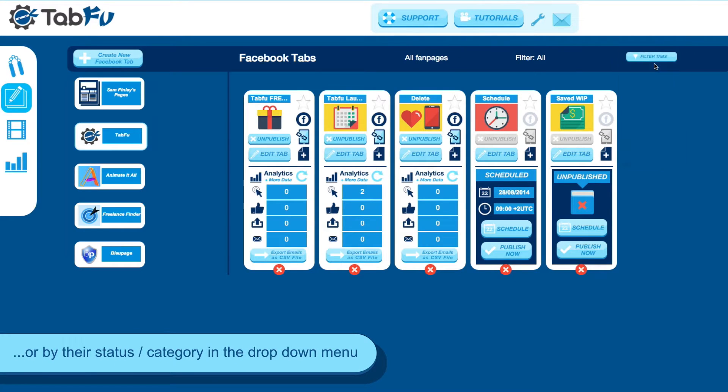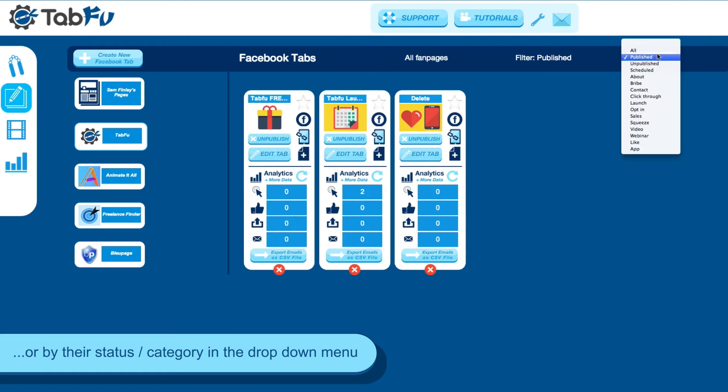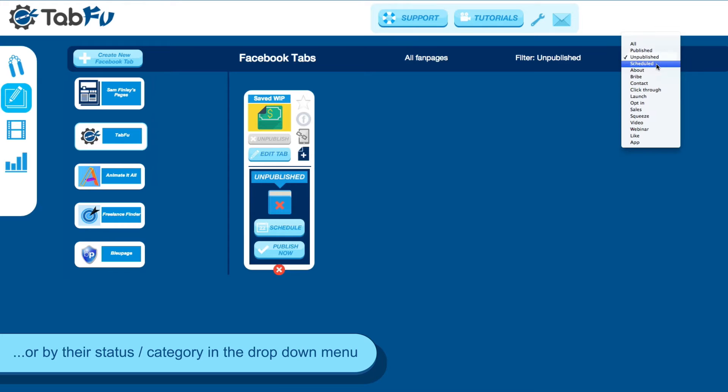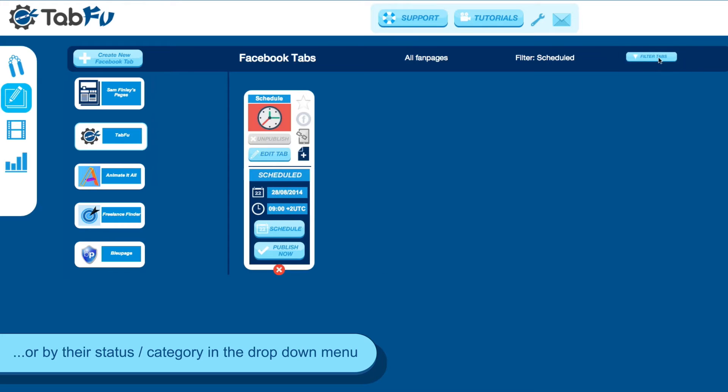You can also filter by the drop-down menu. You can filter by published, unpublished tabs, or by category.